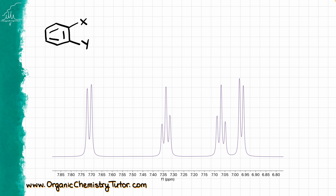Things get more interesting when we go to disubstituted aromatic compounds — very common on exams. Starting with the ortho-substituted aromatic compound where groups X and Y are different: all four protons on the aromatic ring should give separate signals. We expect a doublet, triplet, triplet, and another doublet. Looking at the spectrum, I have doublet, triplet, triplet, and another doublet — everything fits. Whenever you see two doublets and two triplets, that is the ortho-substituted aromatic ring.